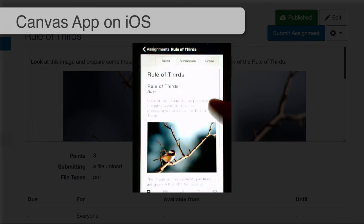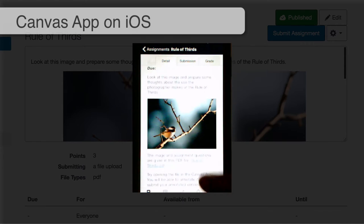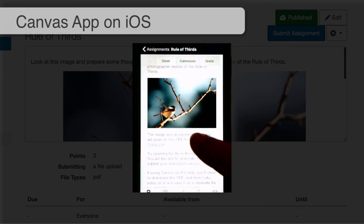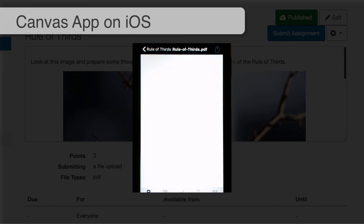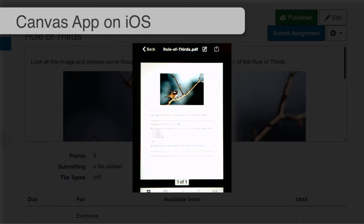So I'm in the assignment in Canvas, I've got my instructions, and I need to go to the PDF. When the PDF opens up in Canvas, I have an Edit icon and a Share icon.